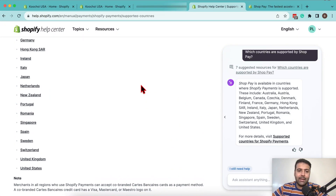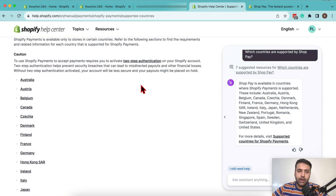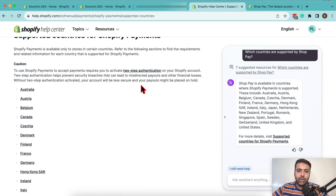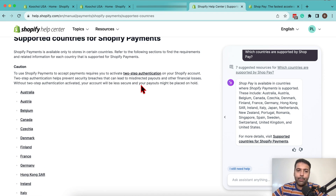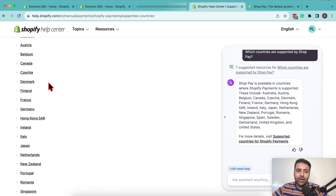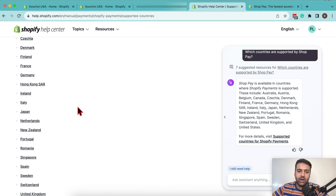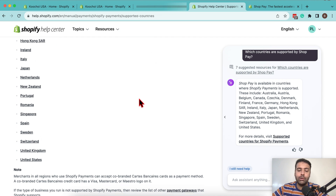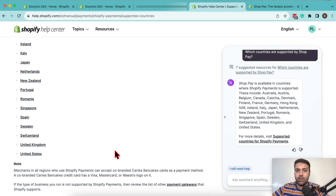That's the list of the supported countries in which you can install that app. If you are not in the list of these countries, you won't be able to install that app on your Shopify store, unfortunately, because that's the only region supported by Shopify for ShopPay.